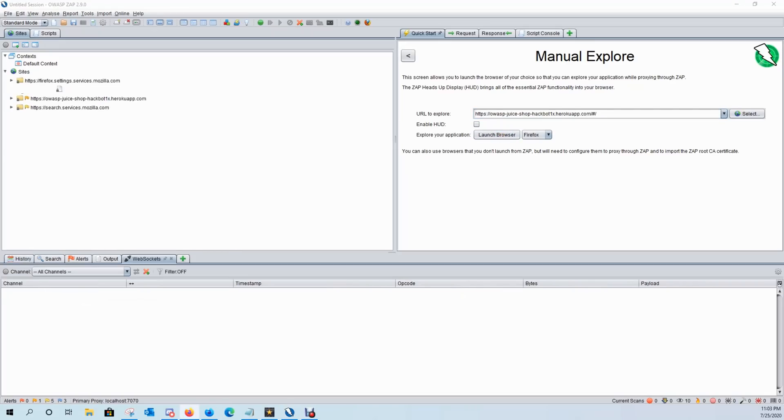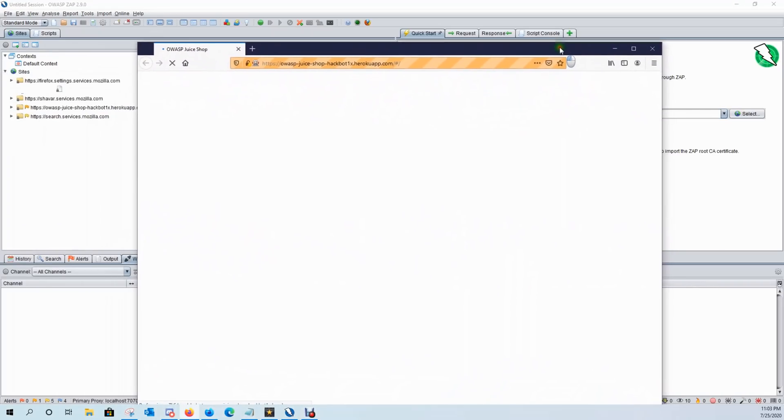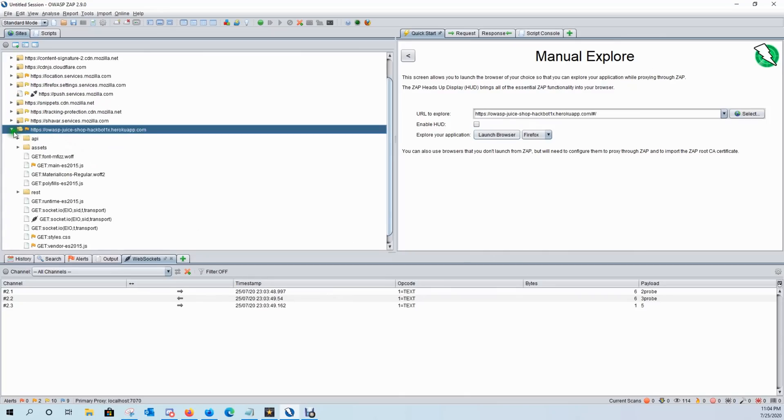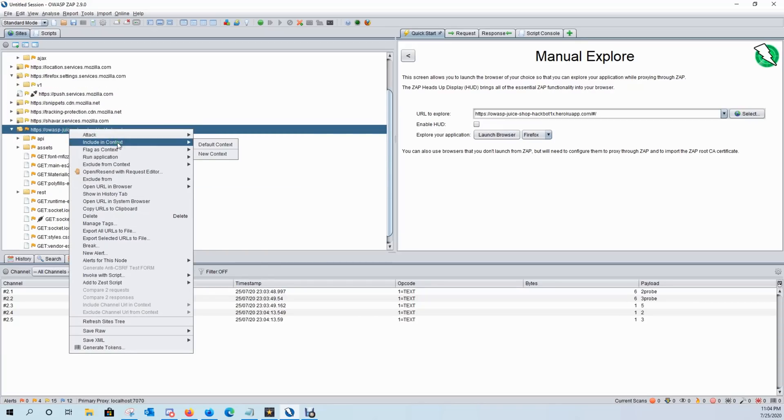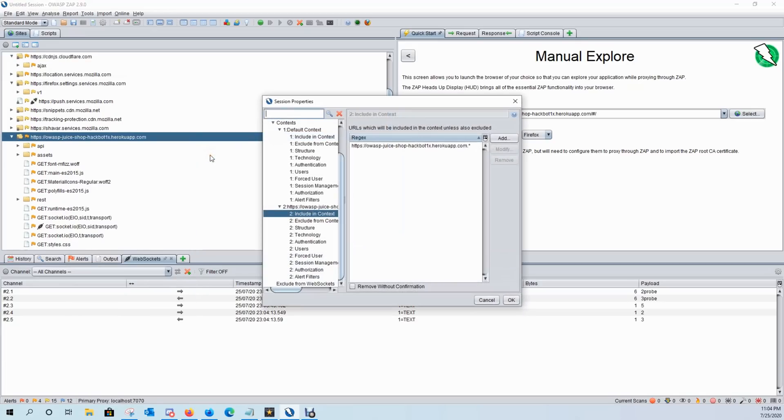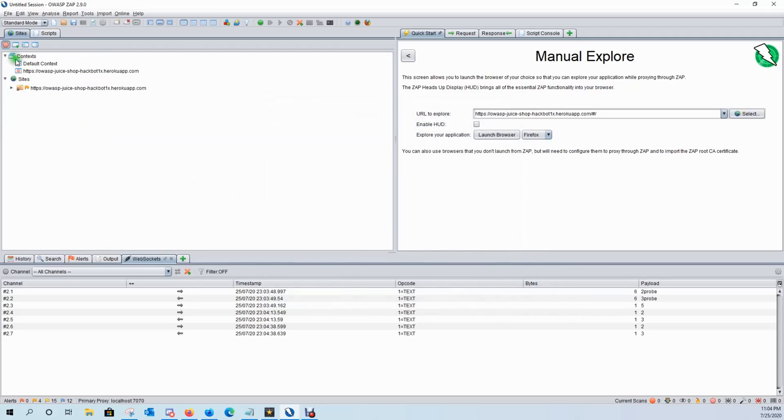And what it's going to do is it's going to launch the browser for us as a proxy. And as you can see, it starts to spider and fill up our site tree. And we want to keep our target in scope. So I'll right click and I'll go to include in context and I'll click on new context. Click OK. Click on this red bullseye. And then I'll also come down here and show only URLs that are in scope.